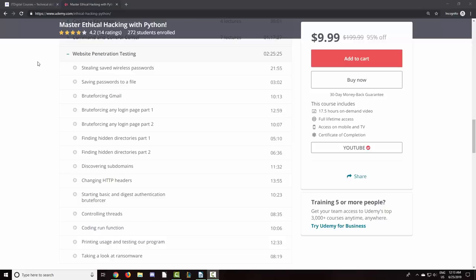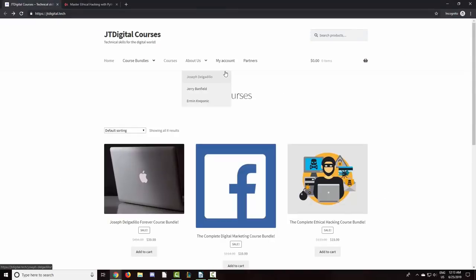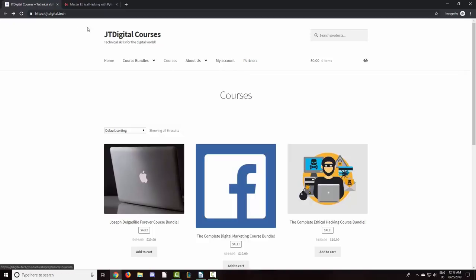Before we get started, I want to give a quick shout out to the team over at get.tech who sponsors the tutorials we do. I recently set out to create my own website to promote my courses and needed to pick a memorable domain. My name is a bit of a mouthful and is often misspelled, so I went ahead and got myself jtdigital.tech.